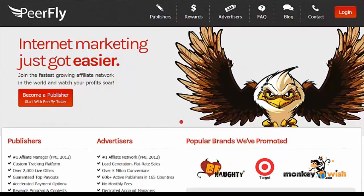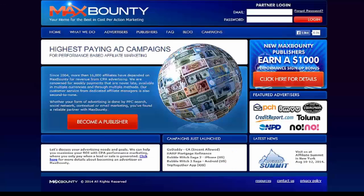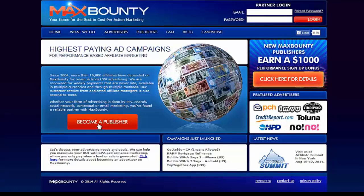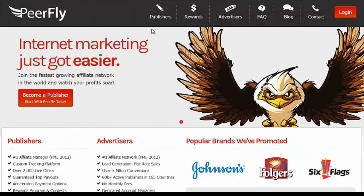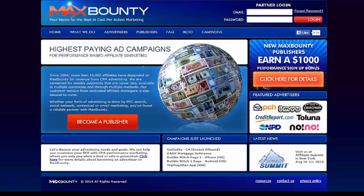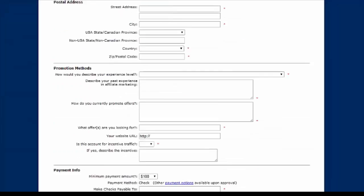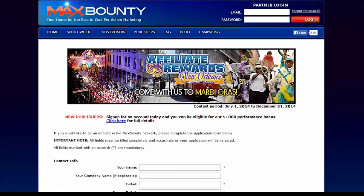Max Bounty is another great one. This one has, as it says, high-paying ad campaigns, and it's relatively easy to get accepted into. If you do want to become a member of Max Bounty or Purefly, what you want to look for is the Publishers link. It's as simple as clicking on where it says Publishers, then Become a Publisher, and it takes you right into the application. The application is very easy, and we're going to go over how to get accepted into the CPA networks in just a bit.